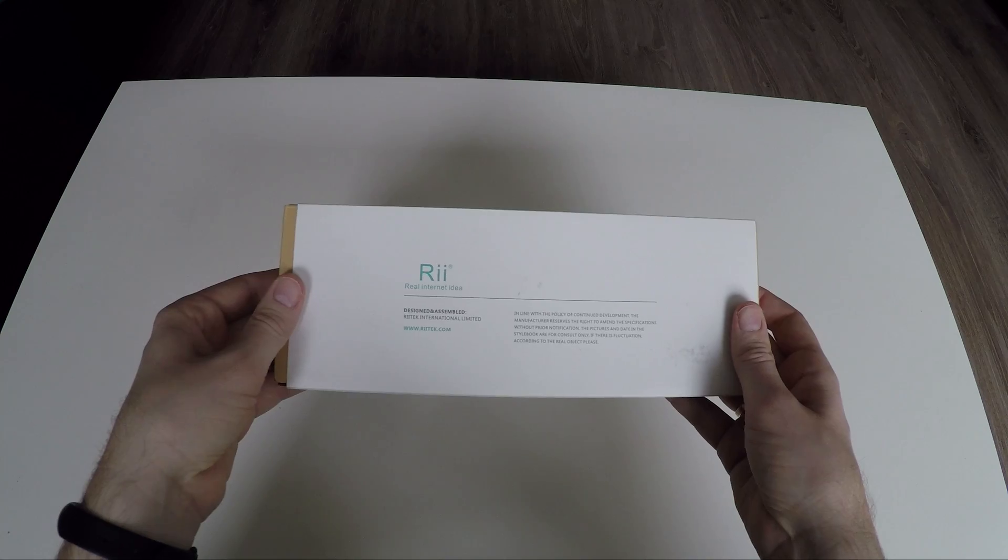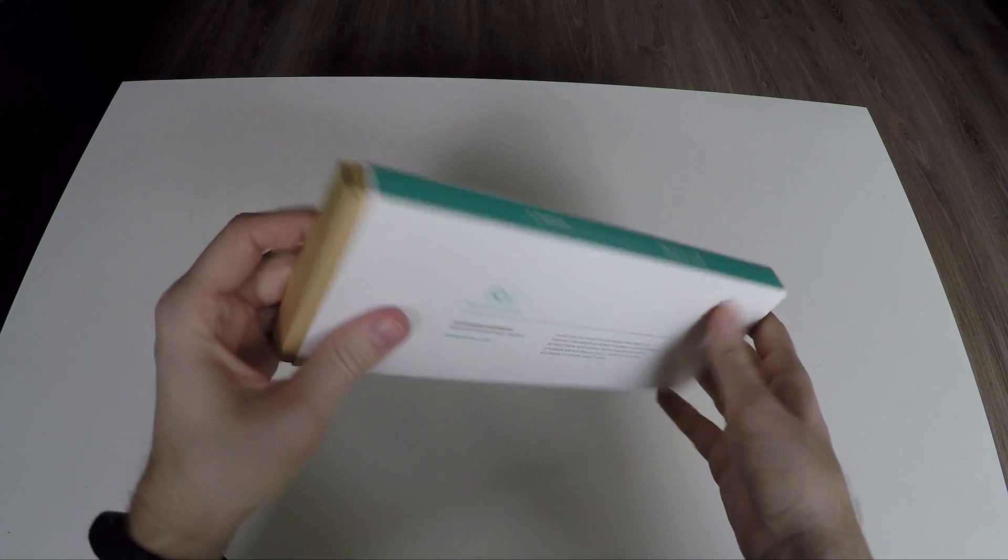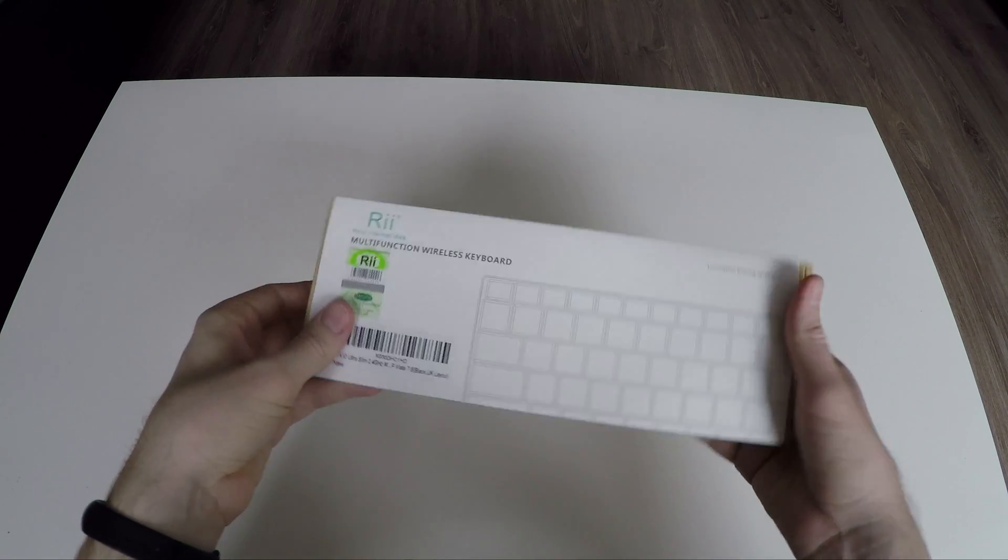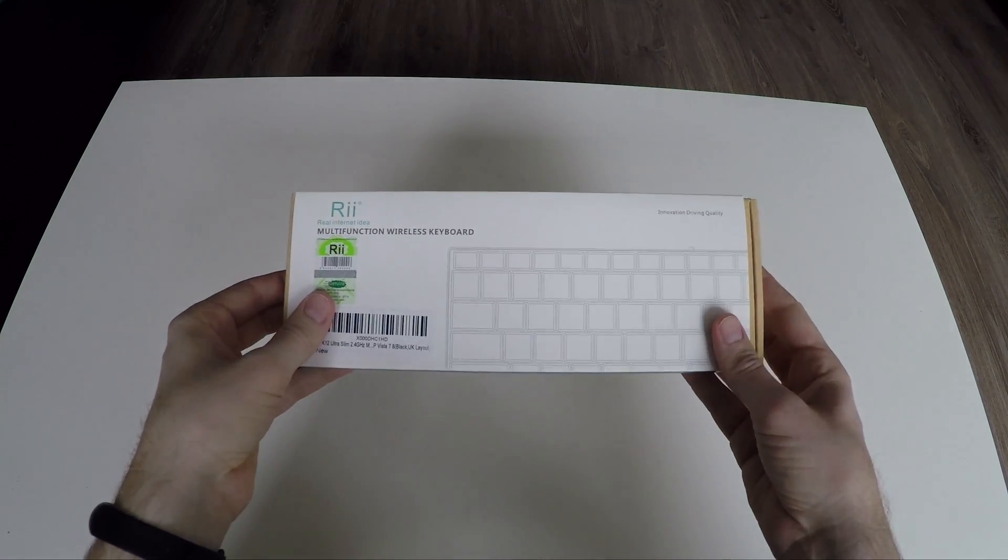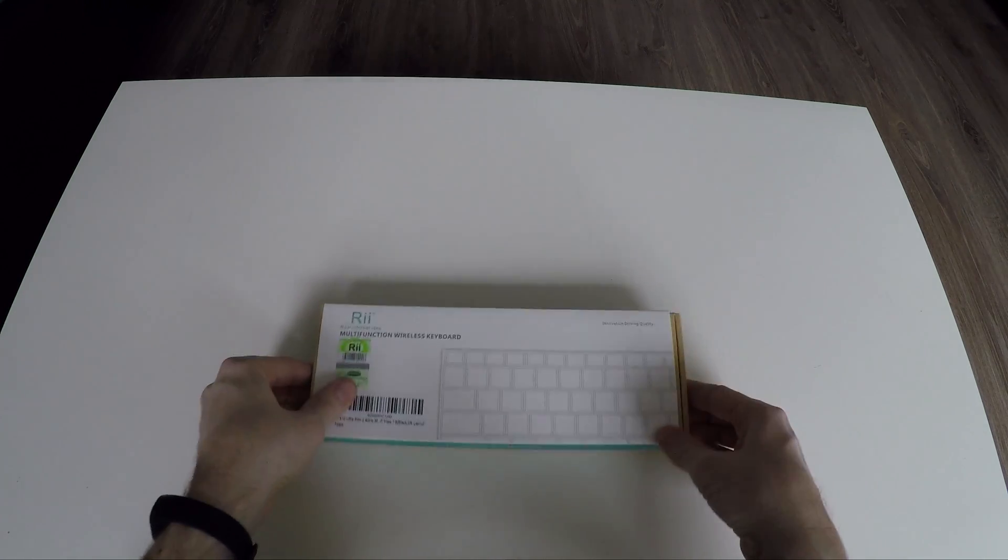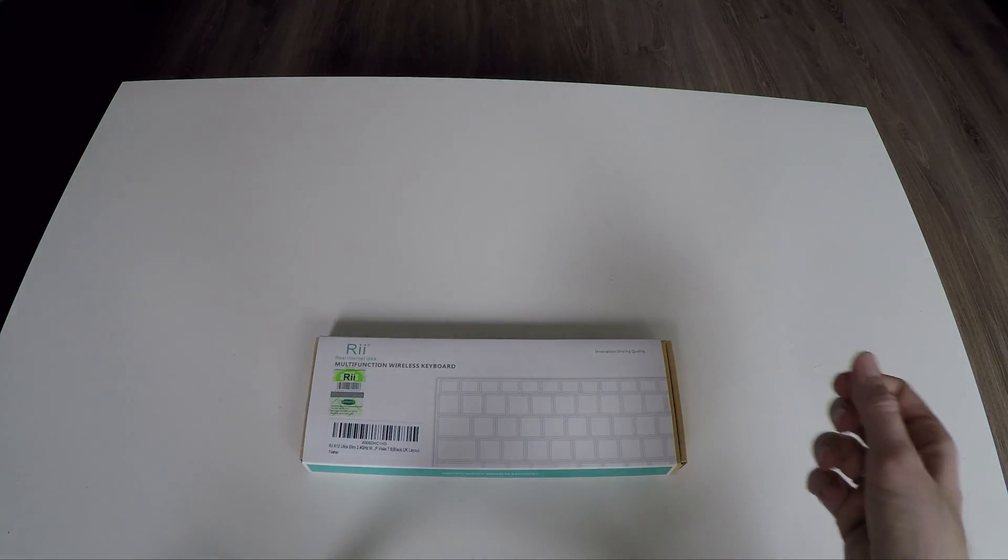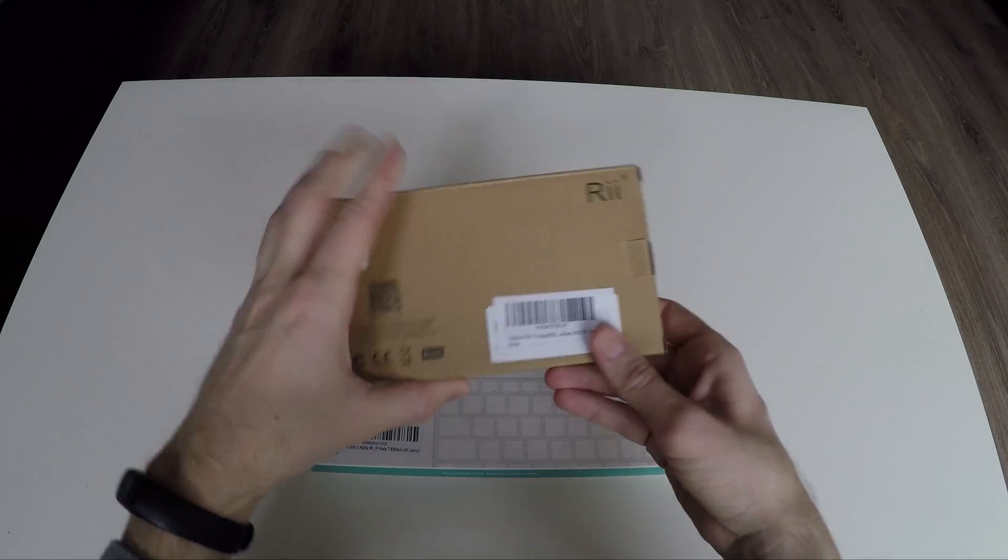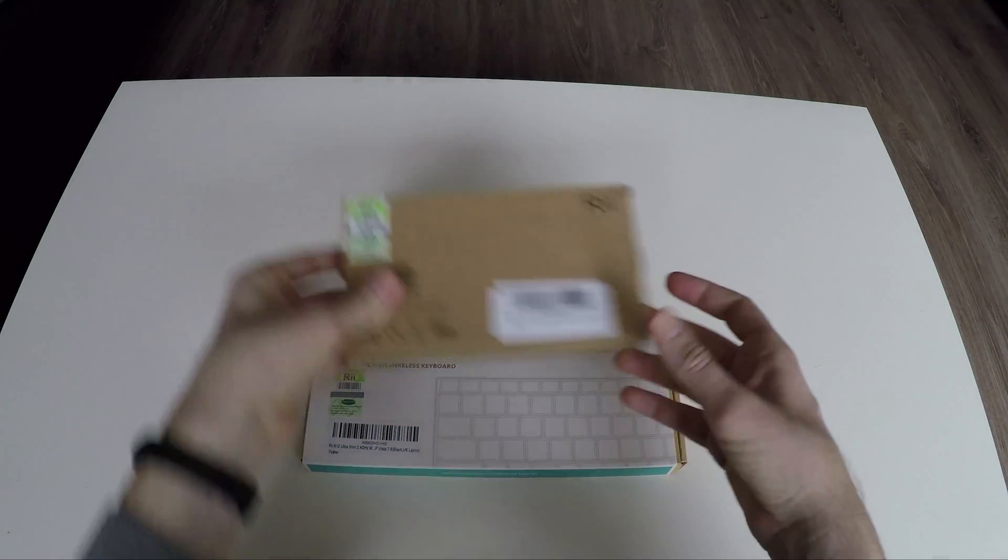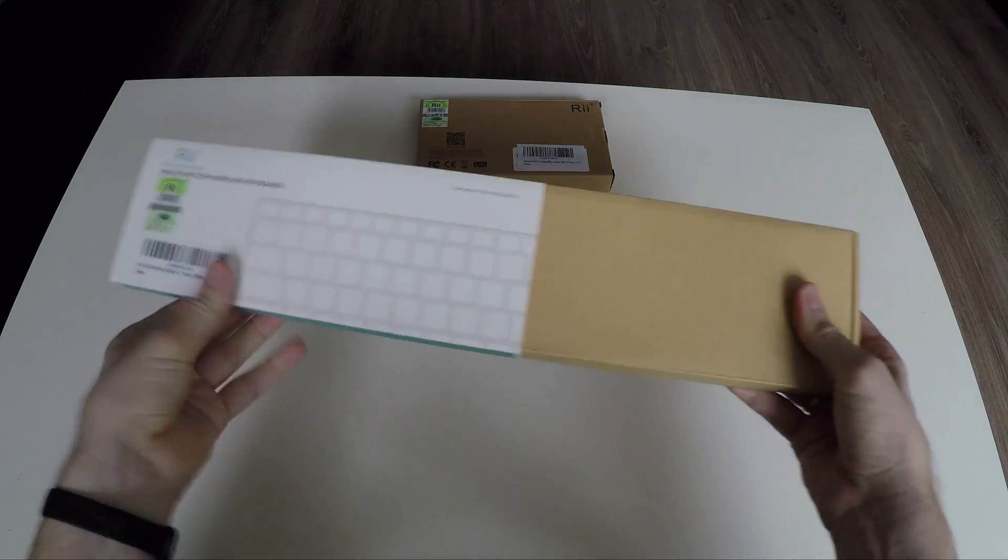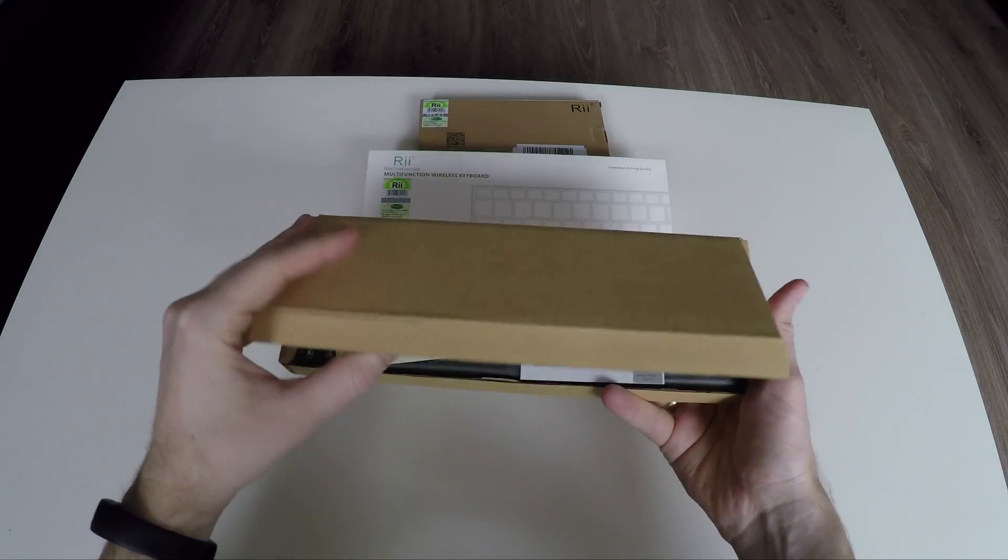This is the RE-K12 Ultra Slim keyboard, a full keyboard with a mousepad on the right side. And this is the RE-Mini i8. But we're gonna unbox the K12 Ultra Slim first.